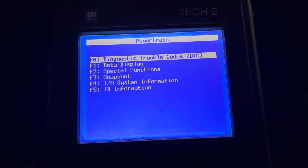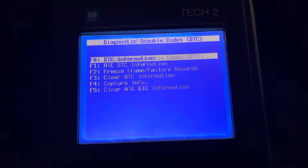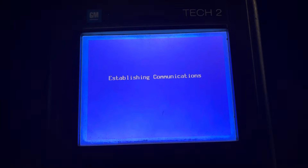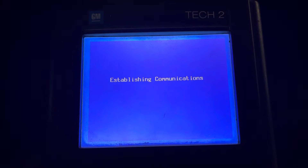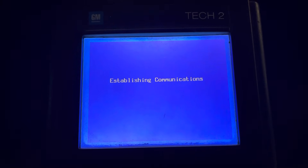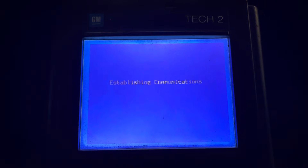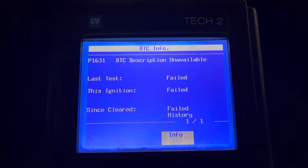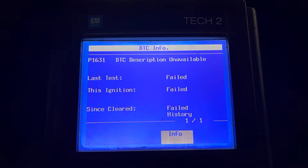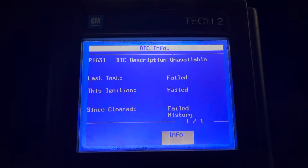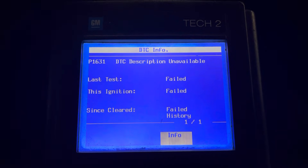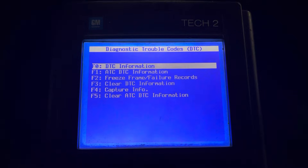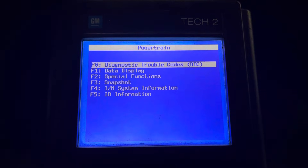This truck is too old to check all the codes at the same time, so we're going to have to just check the ECM or PCM and the BCM. P1631 — that's a classic anti-theft code. Let's go back to the body control module and see what kind of codes we have.